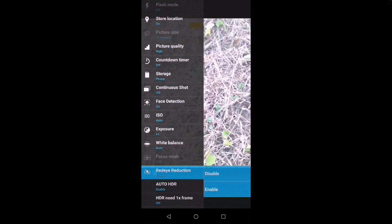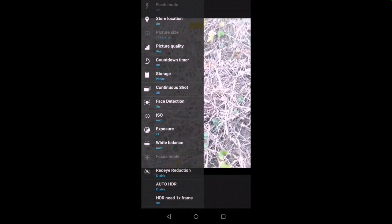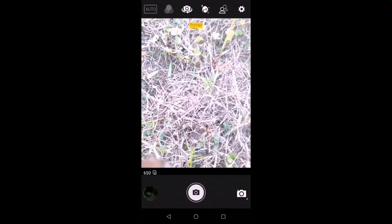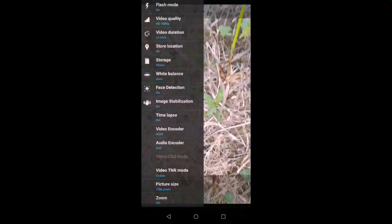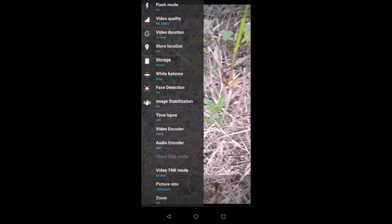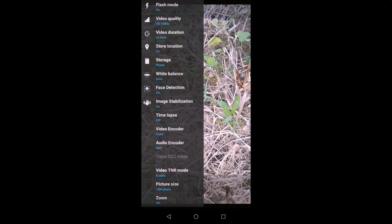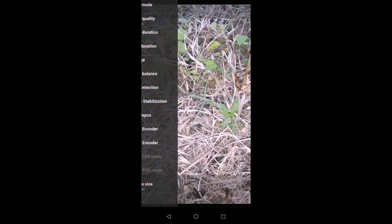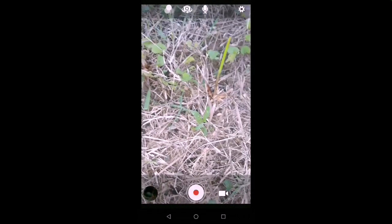After you press the camera settings button, you press the video button. If you have to press the camera on, you will press the video button. After you press the settings button, you will press the image stabilization button. Now you have to press the image stabilization button.